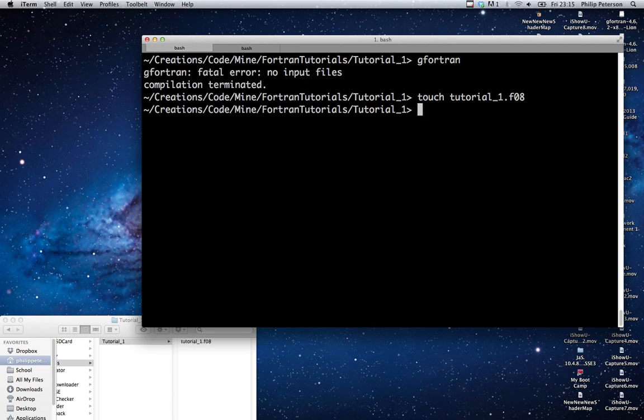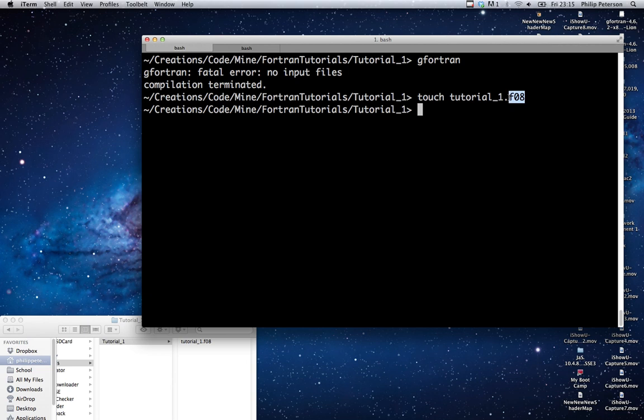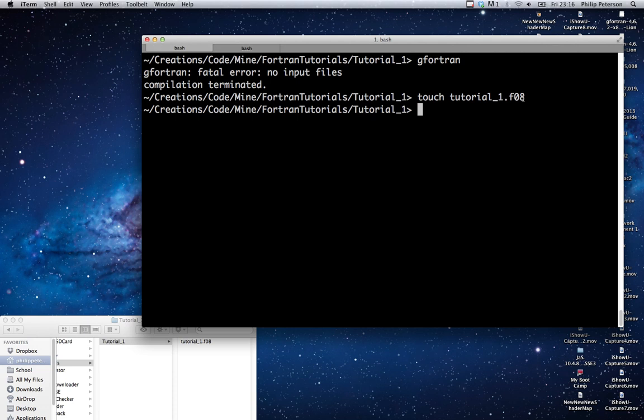Now, I actually do not know what this is. The f08 extension here means that we're going to be programming in Fortran 2008. I've never actually programmed in Fortran 2008 - I learned Fortran 95. So I may actually get some things wrong, but I'm going to teach you to the best of my abilities because I don't think that Fortran has changed too much between Fortran 95 and Fortran 2008.